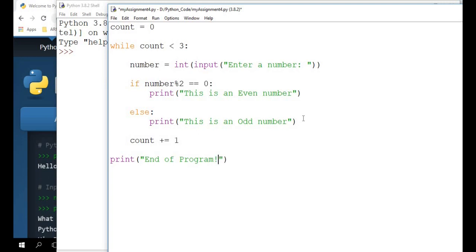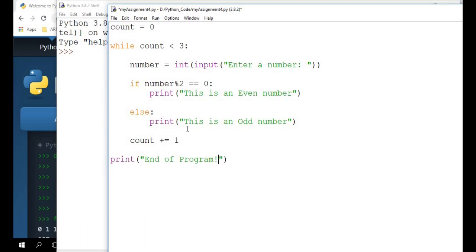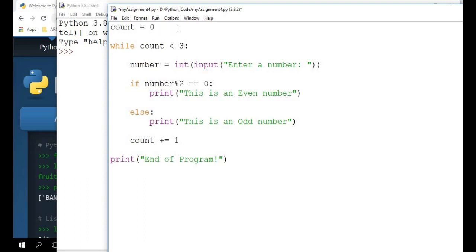So basically what you have here is you have initialized a count to a value of zero and you have a loop that will run for three times. The very first time count will be zero, then we increment to one. So one is still less than three. Then increment to two, two is still less than three. The moment it becomes three, this condition is no longer satisfied. So the three iterations are when count is zero, one and two. So that is how this loop runs for three times.